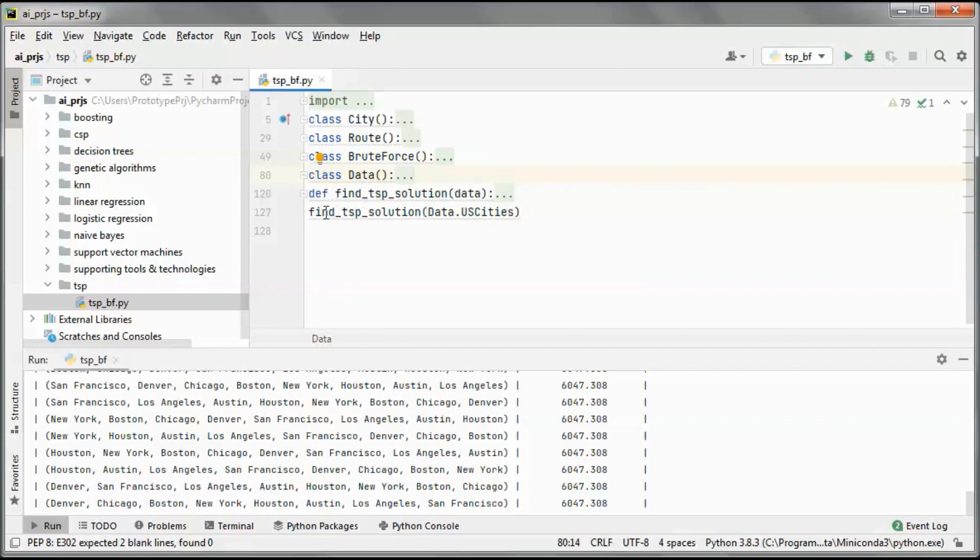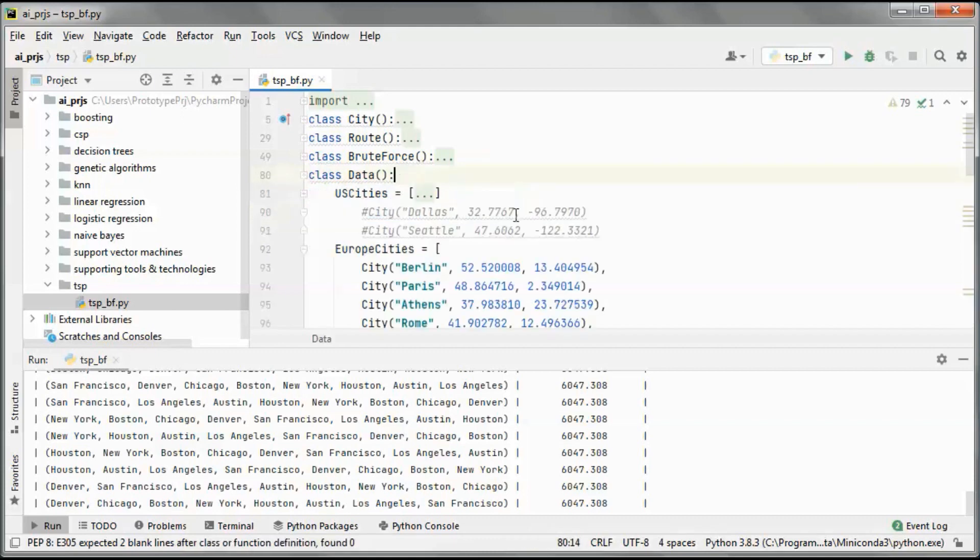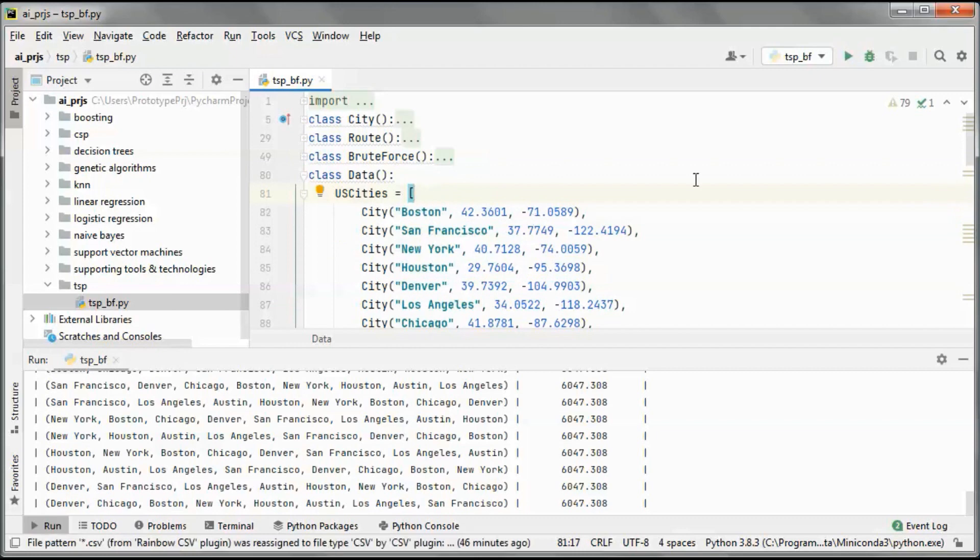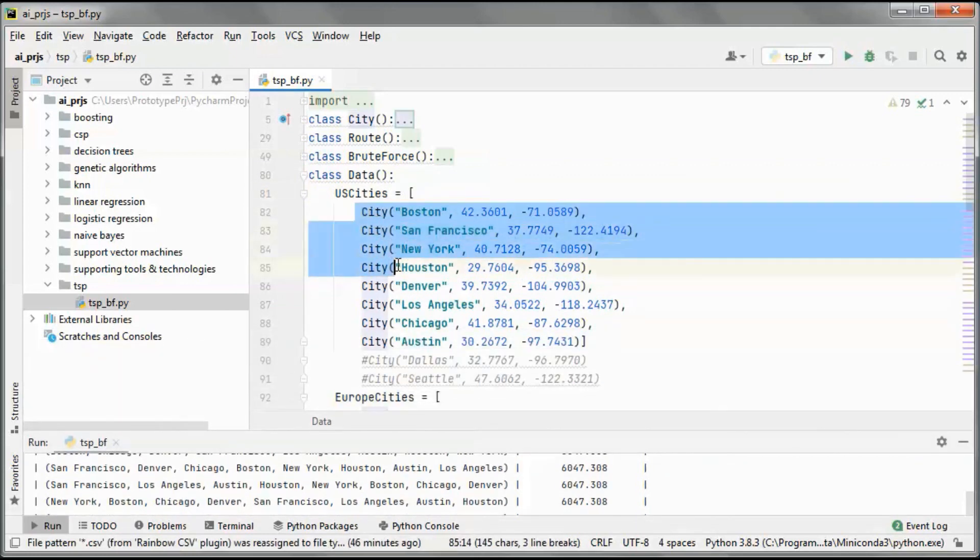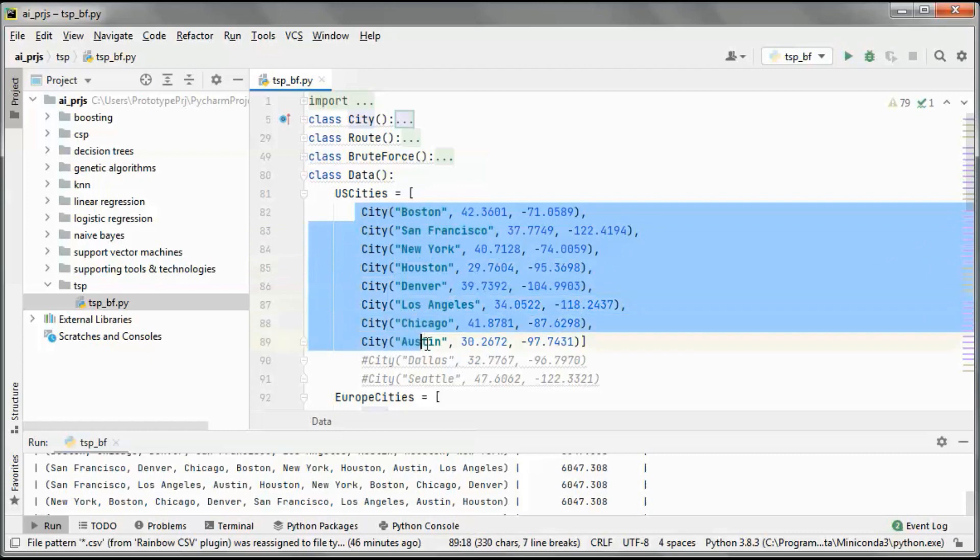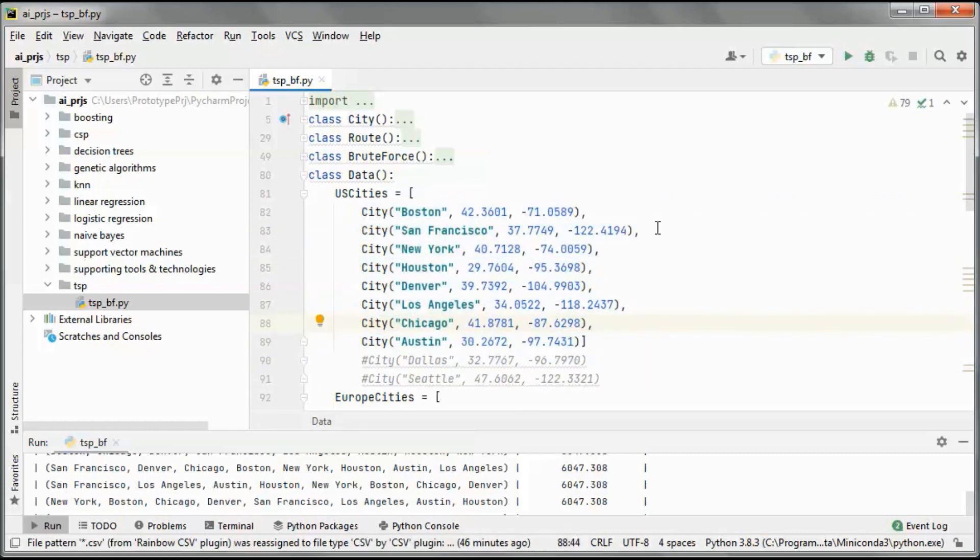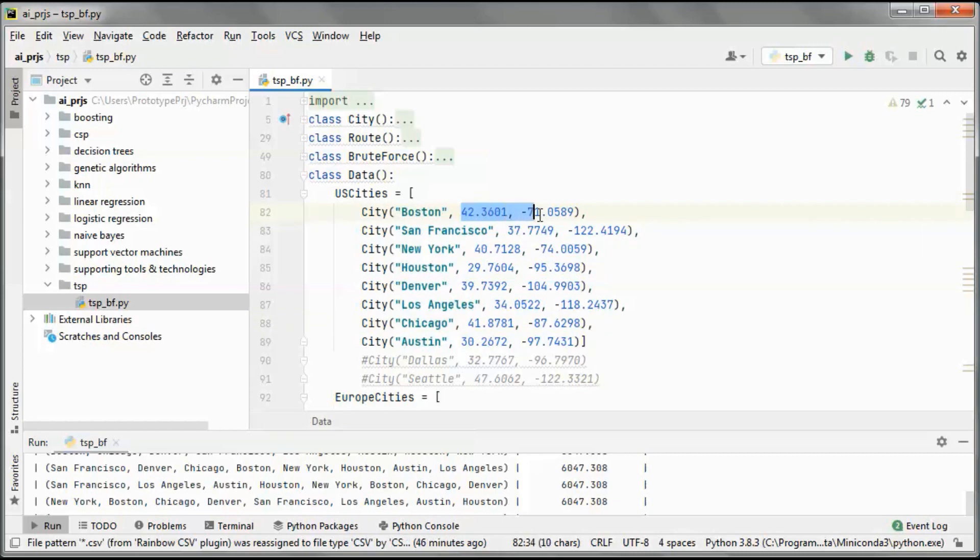We are using 8 cities, and each city is identified by its latitude and longitude coordinates. We are using the Haversine formula in order to calculate distances between cities.